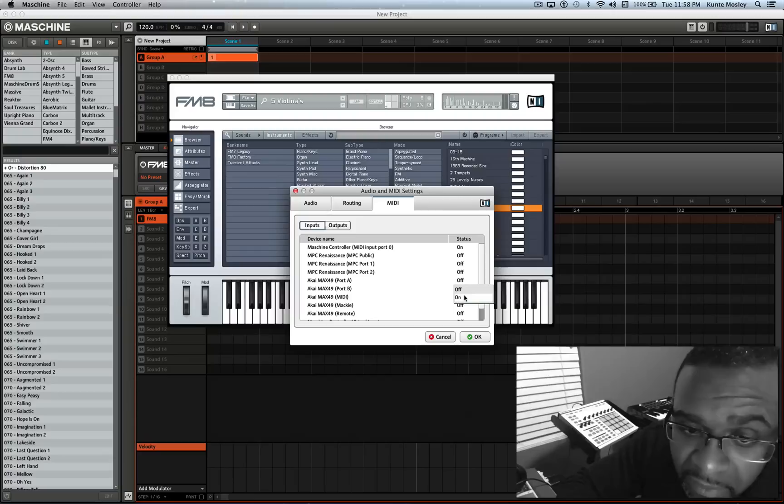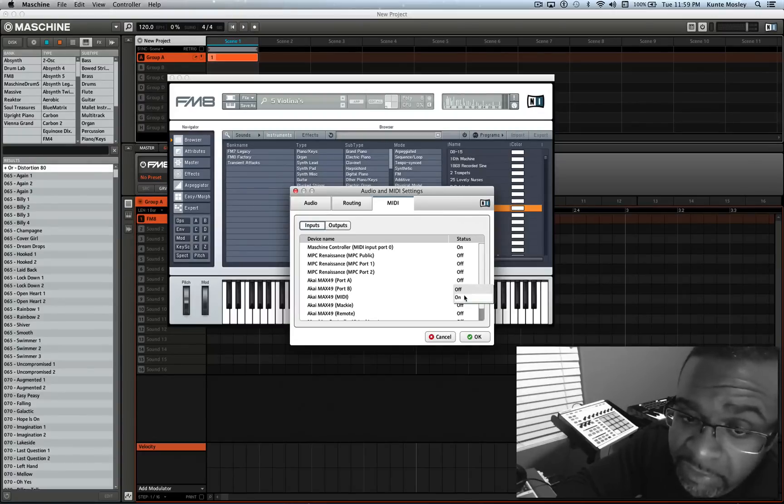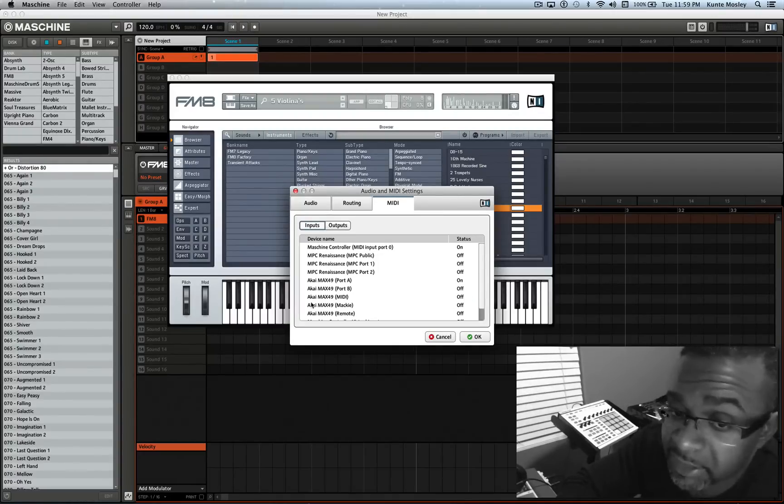Just turn it on, make sure your keyboard is plugged up to the USB port also and it should work.